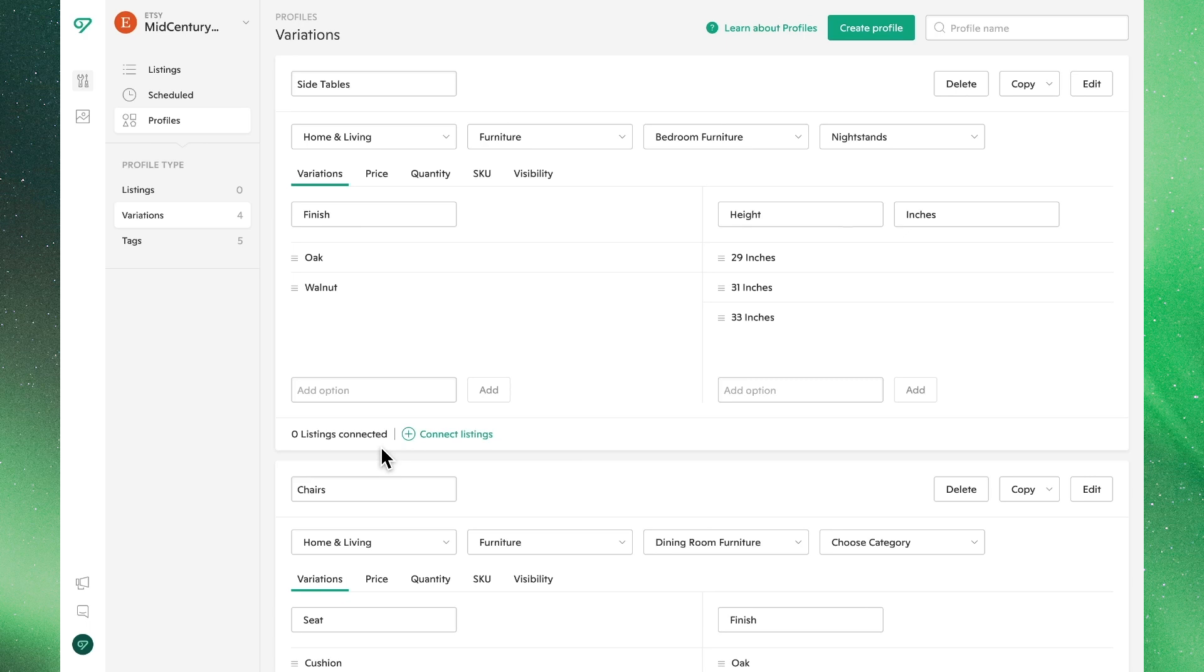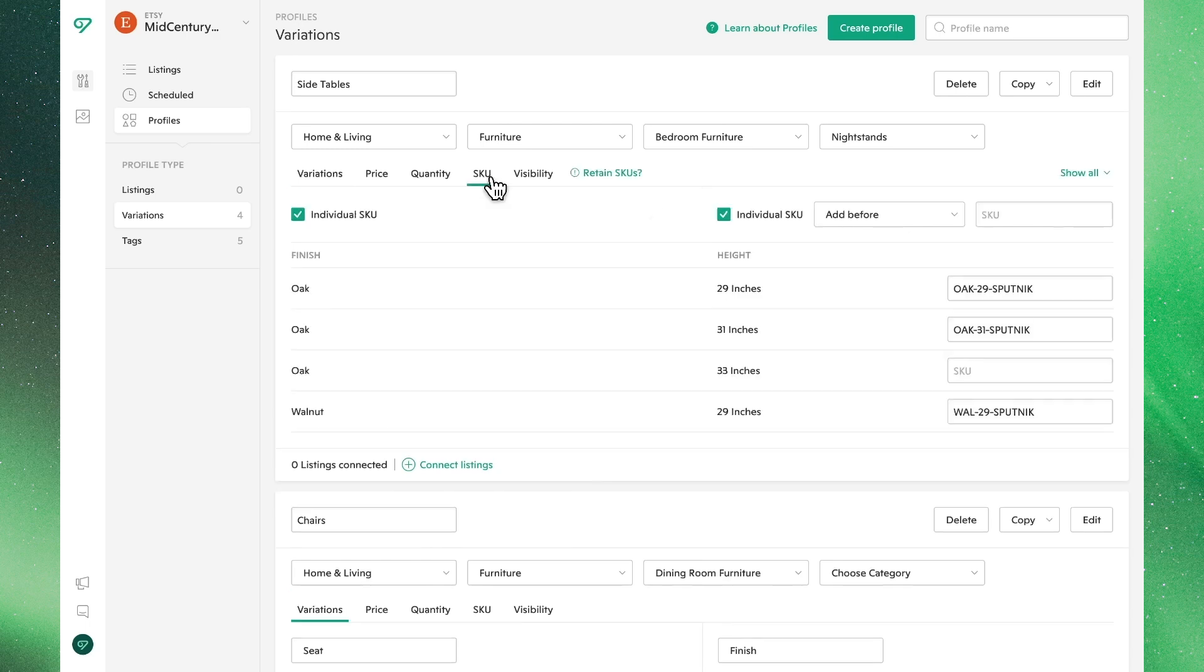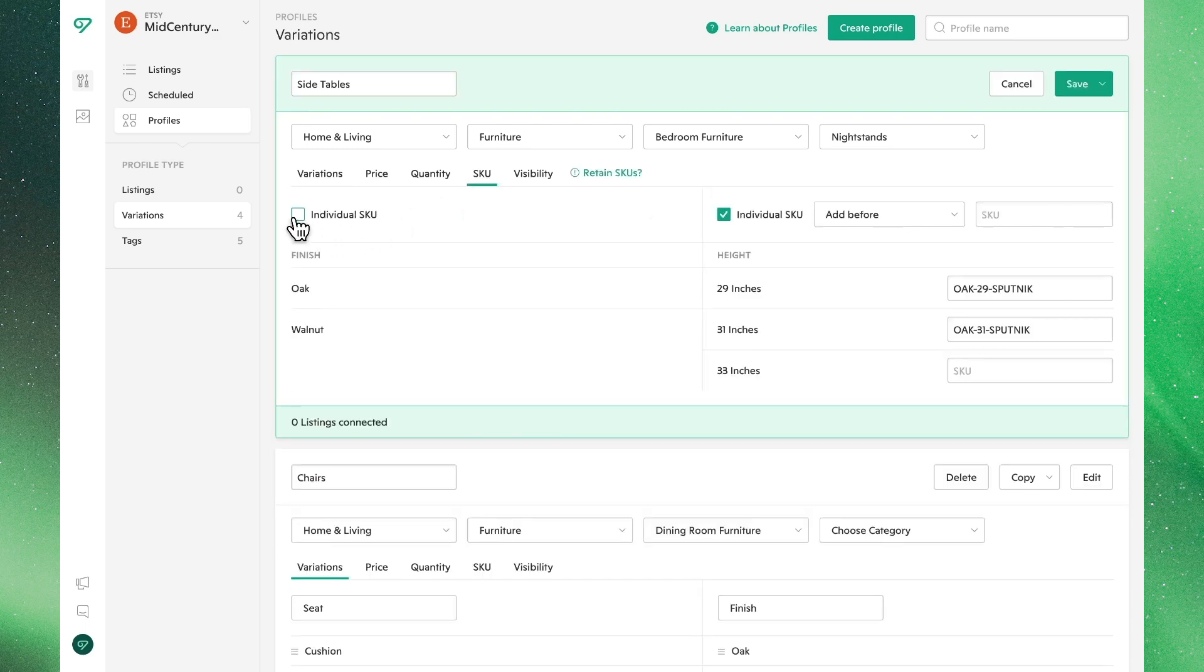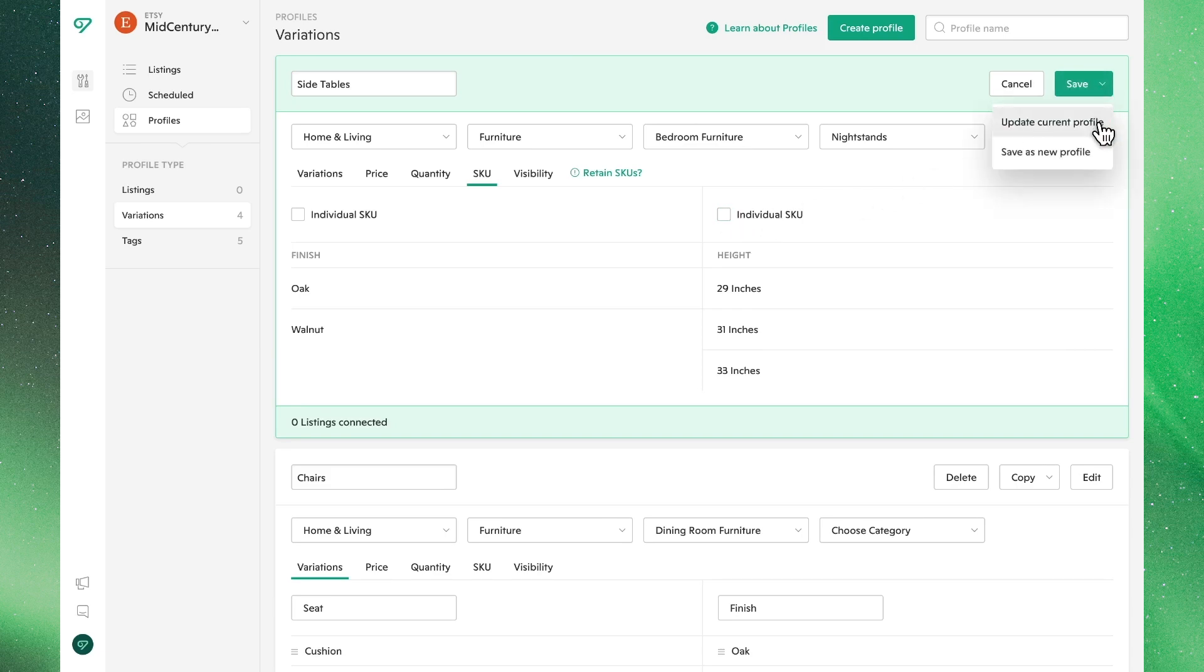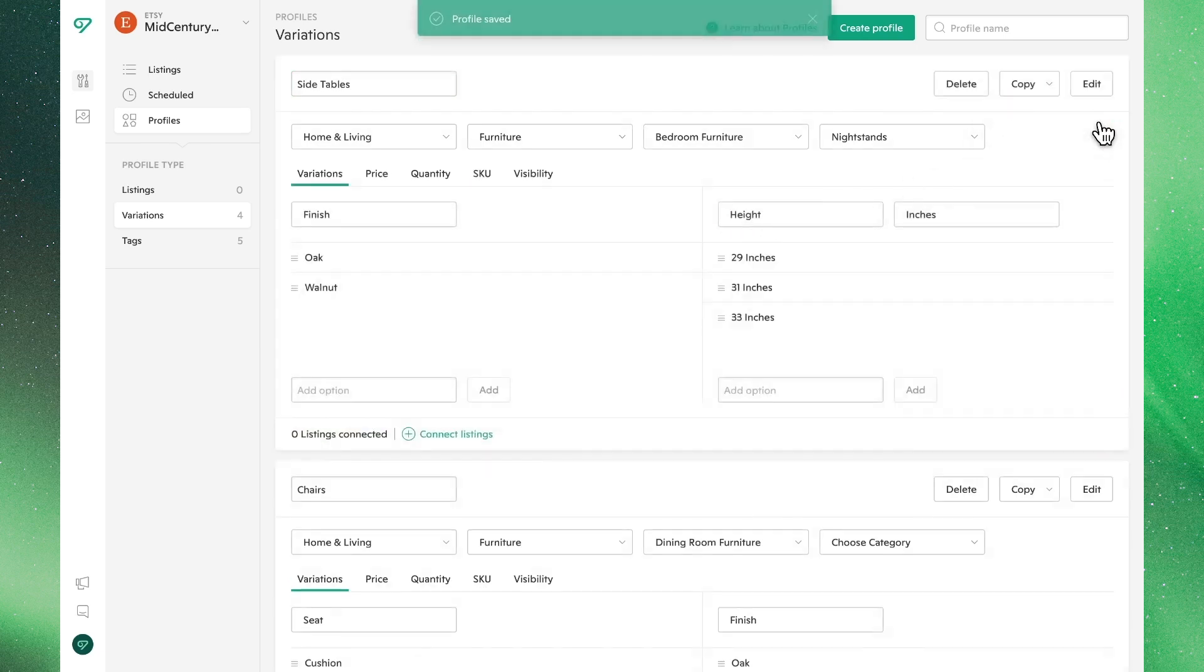Let's go ahead and edit this profile to fix this problem. By unchecking the boxes next to individual SKU or individual quantity, the listing variants will be applied without altering the pre-existing SKUs or set quantities. Once again, hit save and choose if you'd like to create a new profile or update the current one.